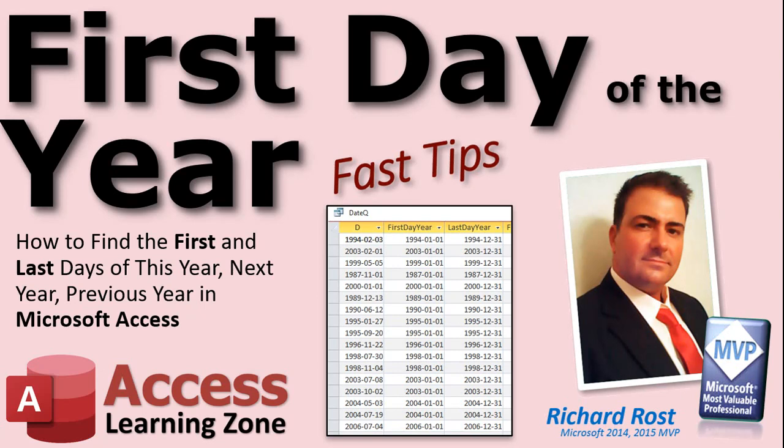Welcome to another Fast Tips video brought to you by AccessLearningZone.com. I am your instructor, Richard Rost.